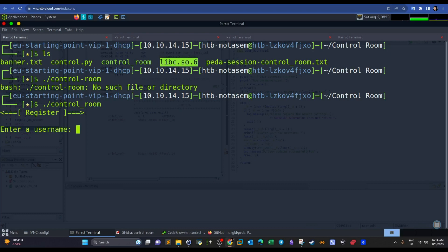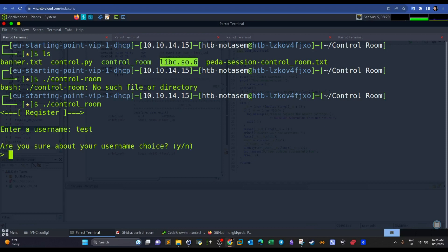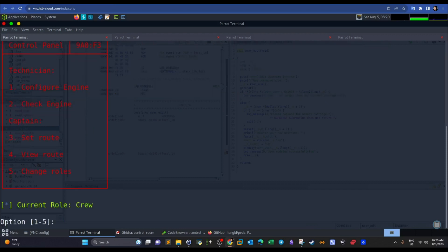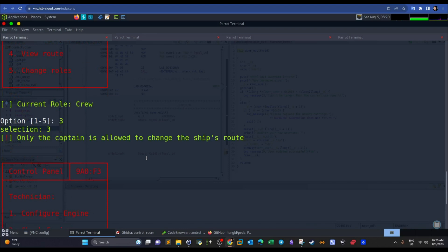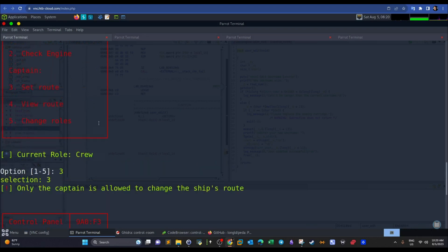The binary greets us asking to enter a username. We type 'test,' confirm the username choice, and we're presented with control panel options. The options are dictated by your role. We start as 'crew,' and as you can see, the crew can't do anything — configure engine, check engine, and set route all do nothing.